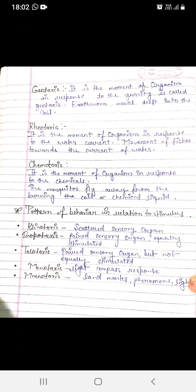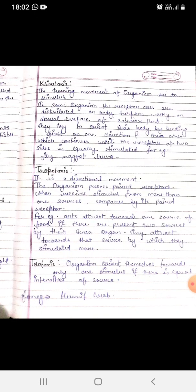Telotaxis involves a pair of sensory organs but not equally stimulated. Menotaxis is the light compass response. Mnemotaxis uses landmarks. In klinotaxis, the turning movement of an organism occurs due to a stimulus. The receptor cells are distributed on the body surface, mostly on the dorsal surface of the anterior part. The organism tries to orient its body by bending first in one direction and then the other, which continues until the receptors on both sides are equally stimulated. For example, fly maggot larva.